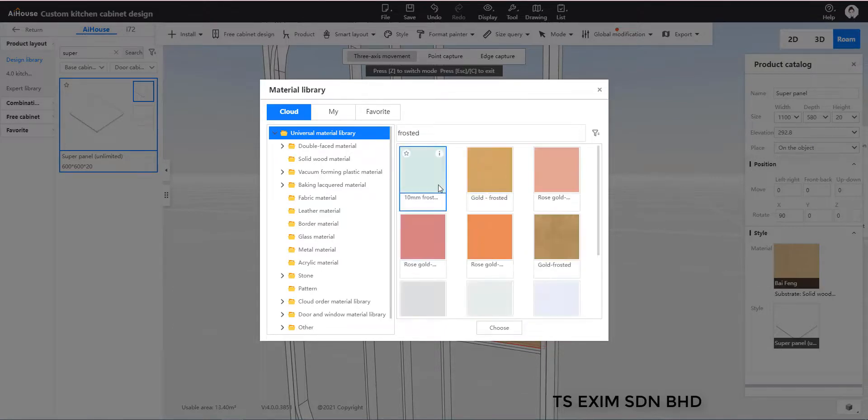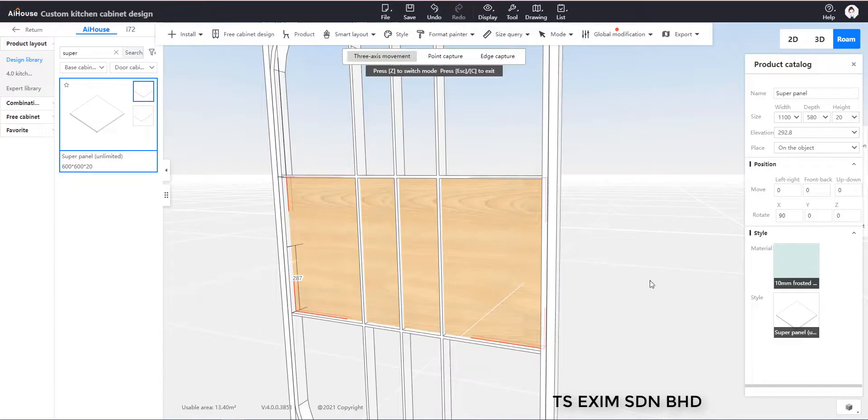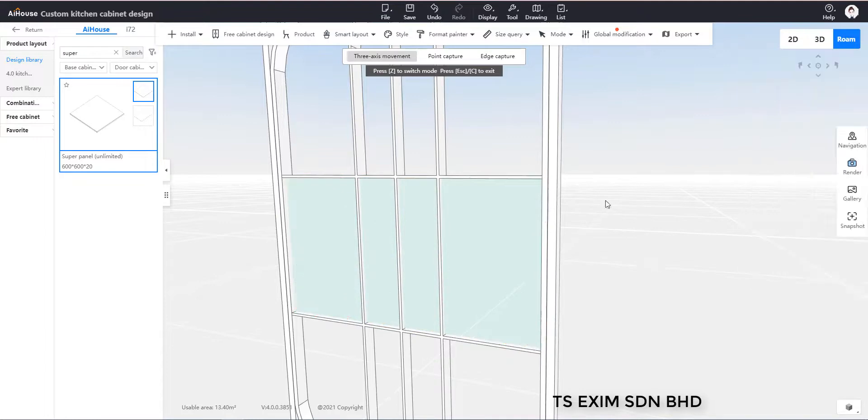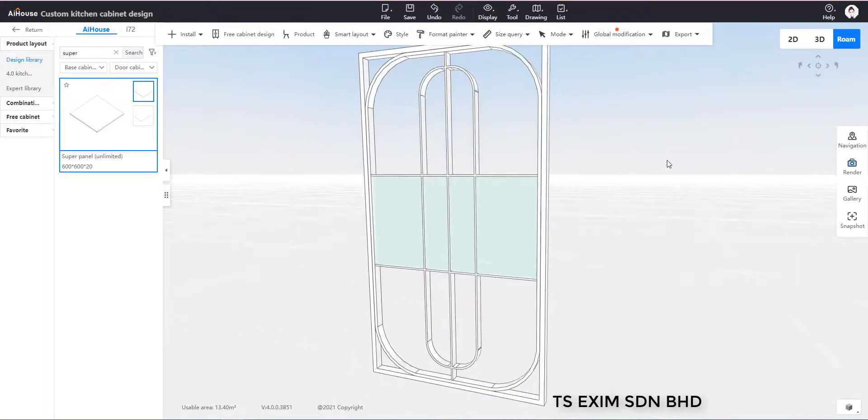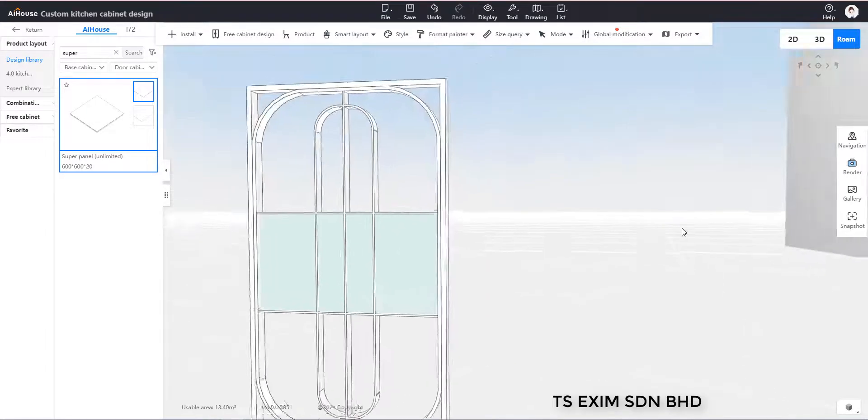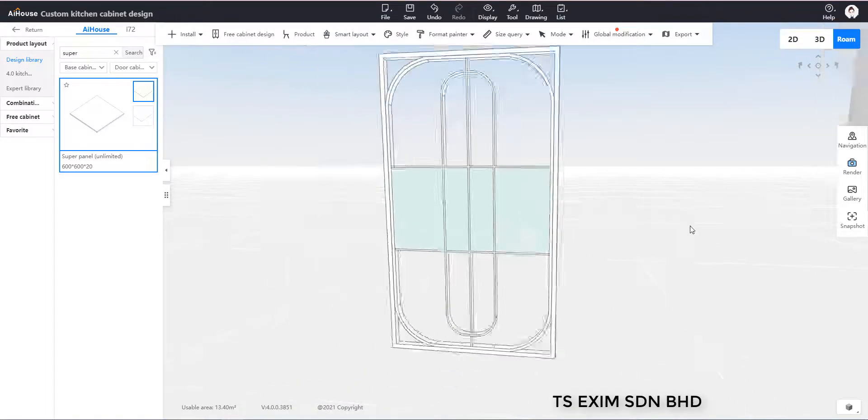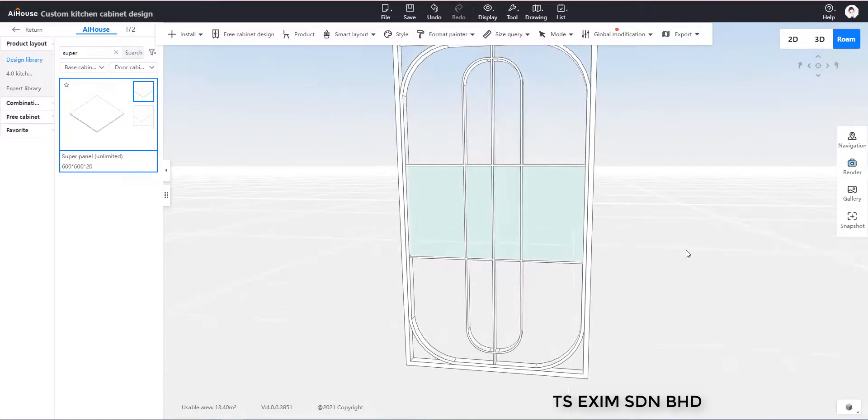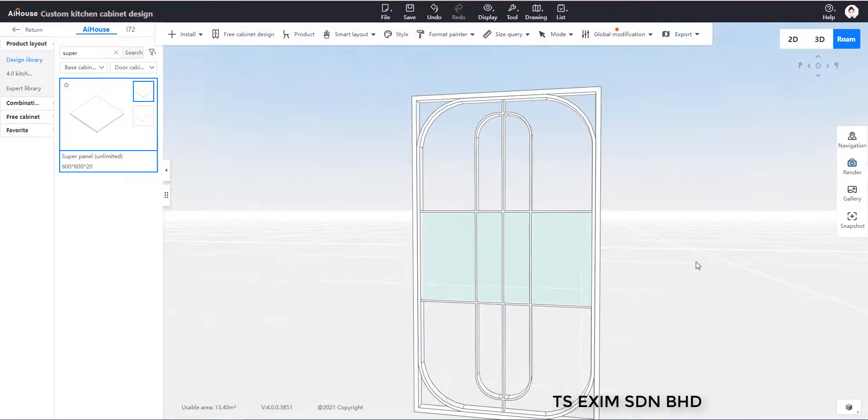And then you change the space and then you do the material to a frosted glass. So we have done. So this is how to create a metal frame divider using AI house. Happy trying.